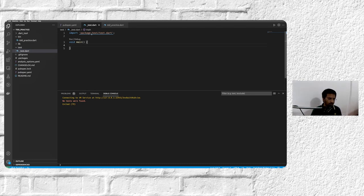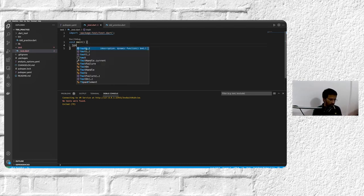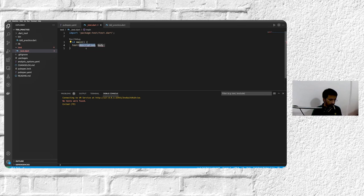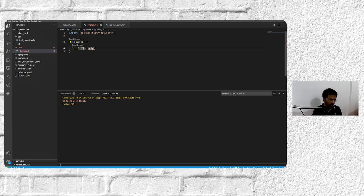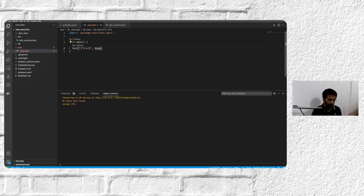So we'll just write a test. Usually the way we write test is we provide test with some description. So let's say 2 times 5 equals 10. That's what we're trying to test.